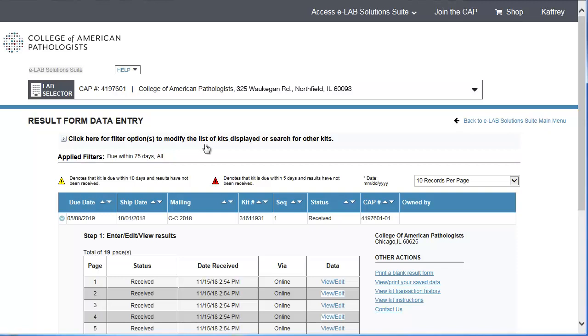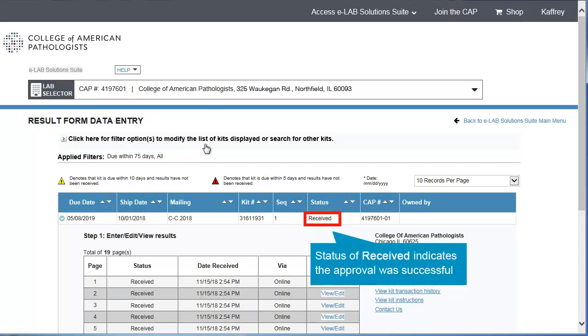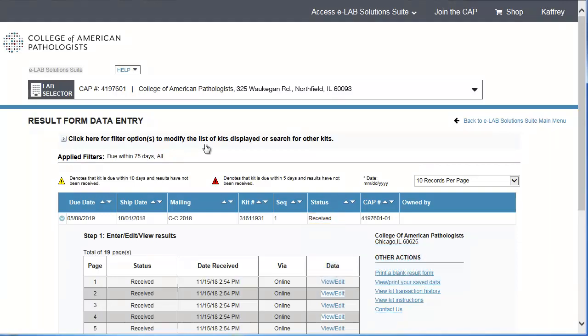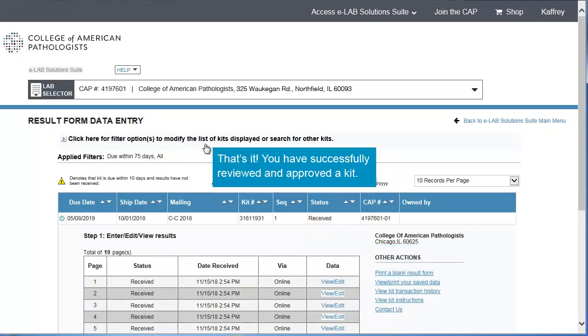If the approval is successful, the Result Form Detail Screen Status column will display Received for that kit. That's it! You have successfully reviewed and approved a kit.